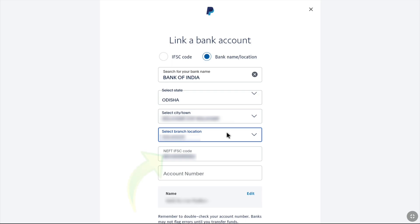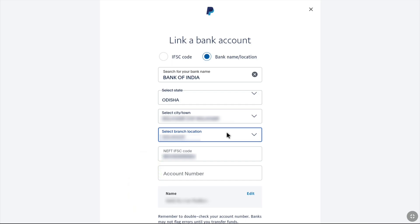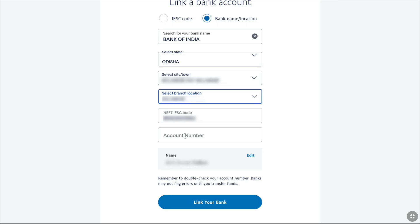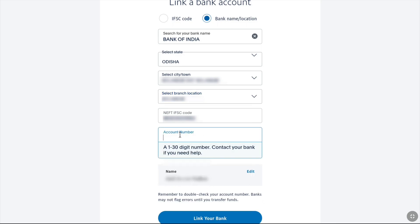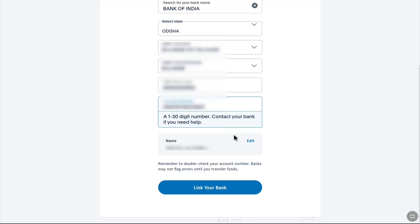Once you have selected your branch location, your NEFT code — your IFSC code — of your bank account will be automatically filled in. Now after your code is set, you need to enter your account number. Once you put your bank account number accurately, at the end you will see your legal name on PayPal. Make sure the name on your PayPal account exactly matches the name on your bank account. After entering your bank account information accurately, click on Link Your Bank.